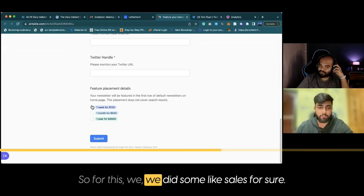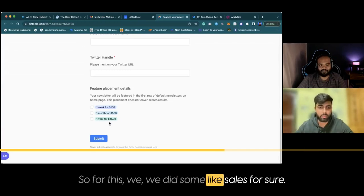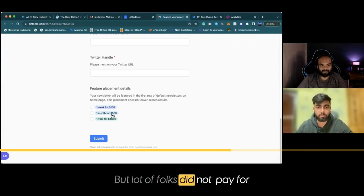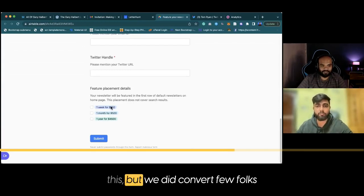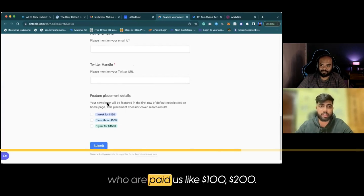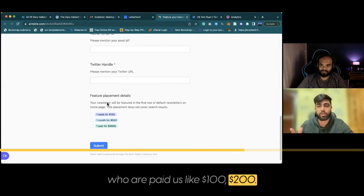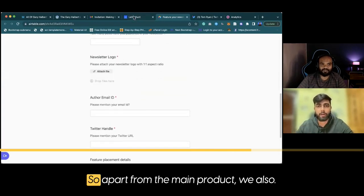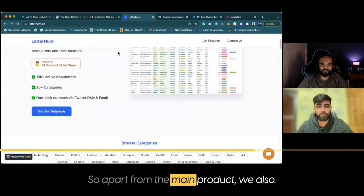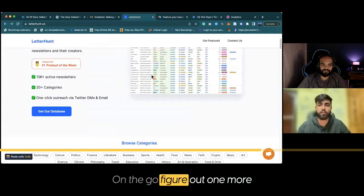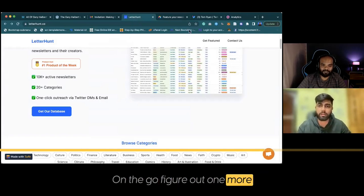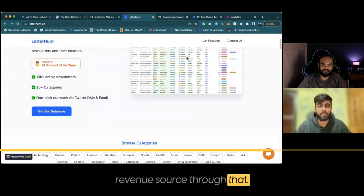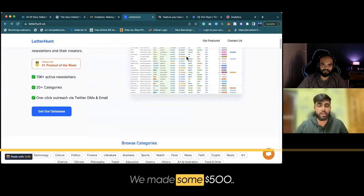For sure, not a lot of folks paid for this, but we did convert a few who paid us $100, $200, things like that. So apart from the main product, we figured out one more revenue stream on the go. Through that, we made around $500.